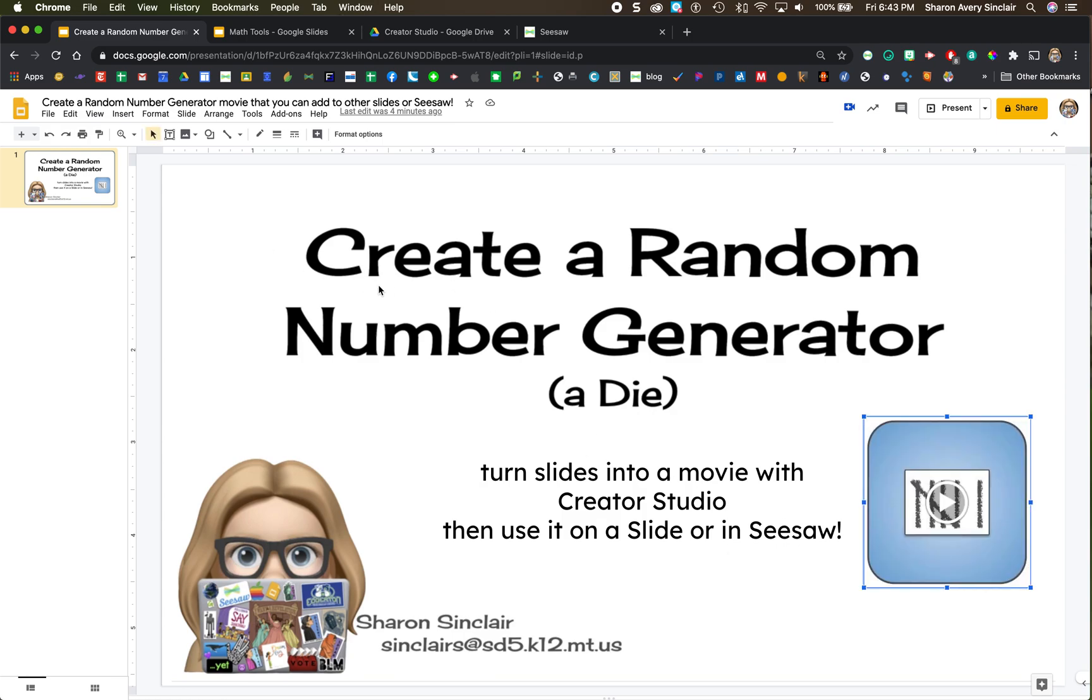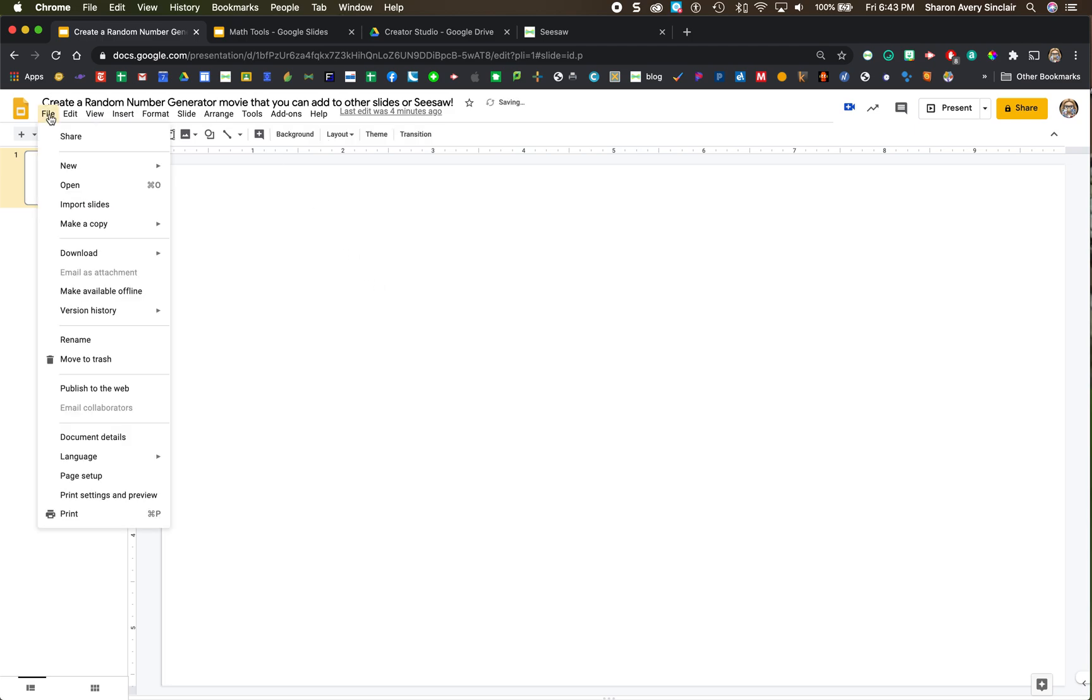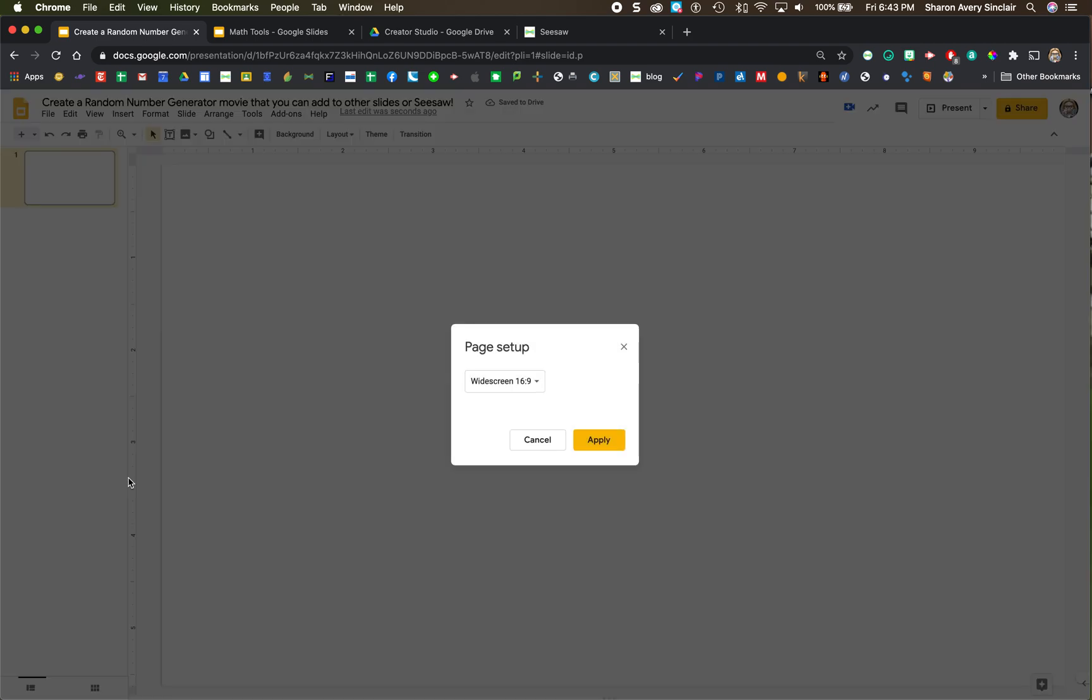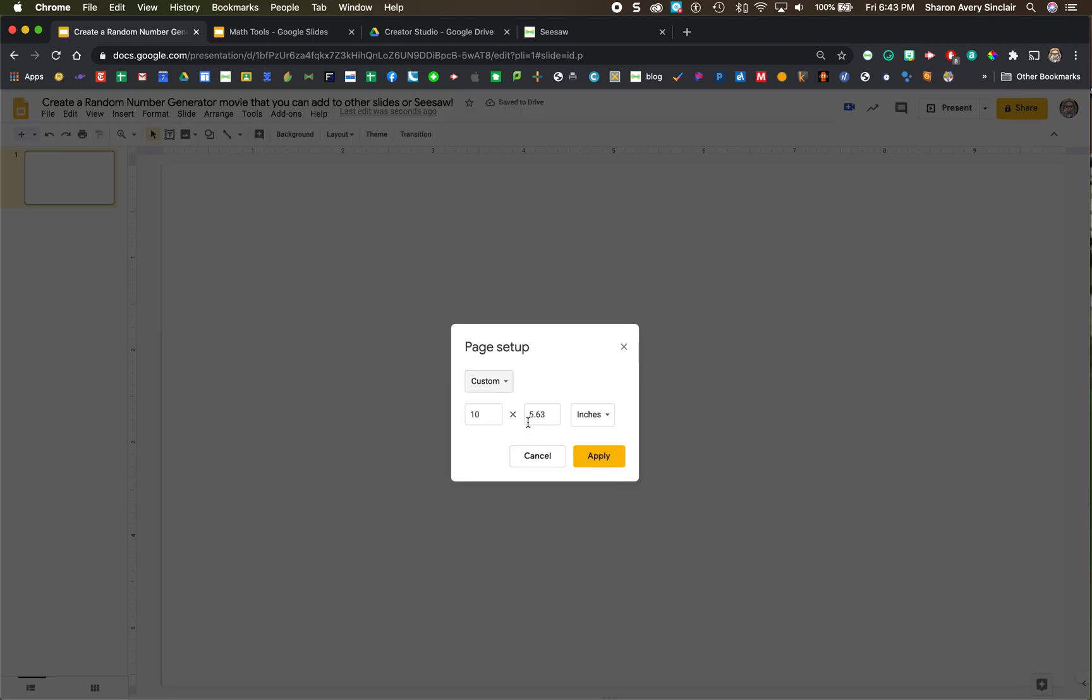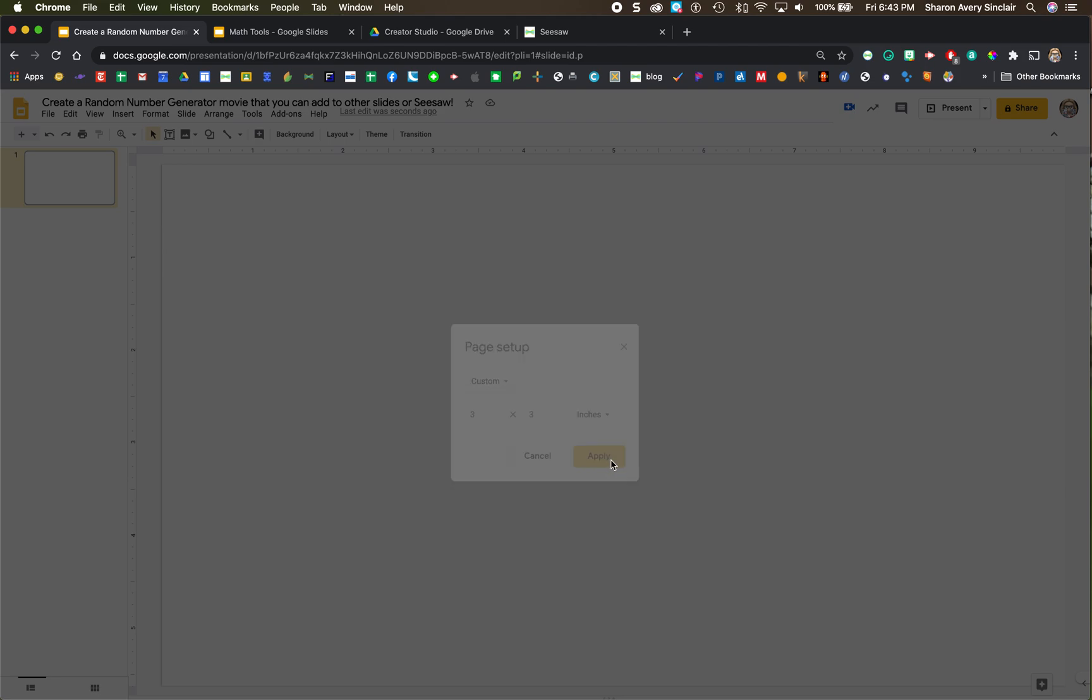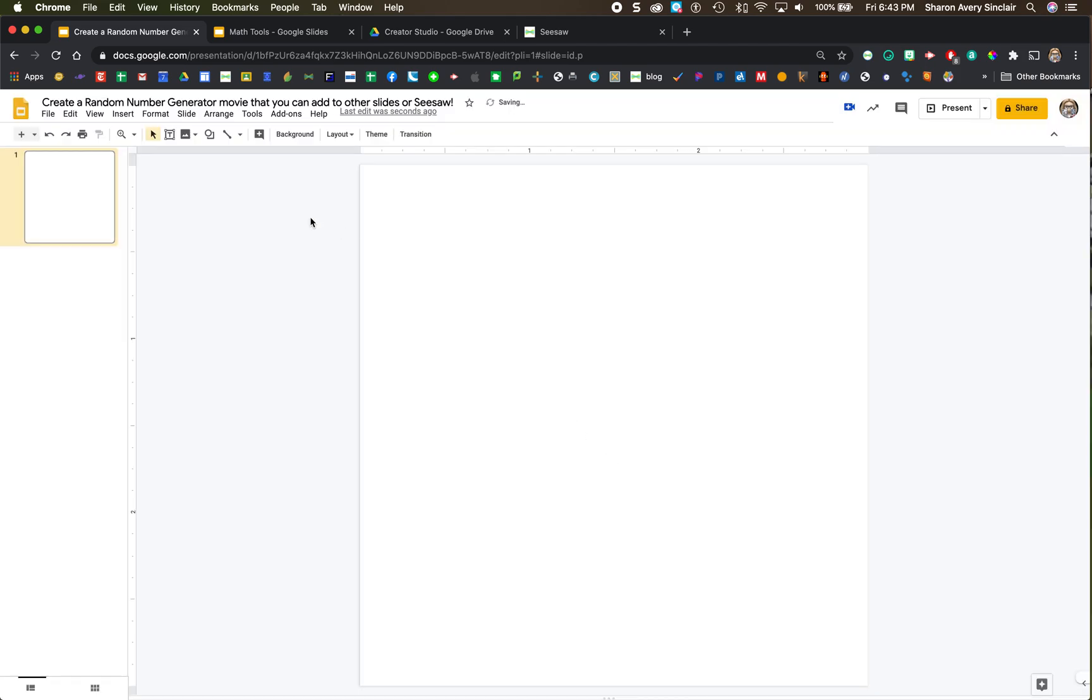I am going to select everything on this page and get rid of it because we are going to go File, Page Setup, Custom Setup and we're only going to make it 3 inches by 3 inches.